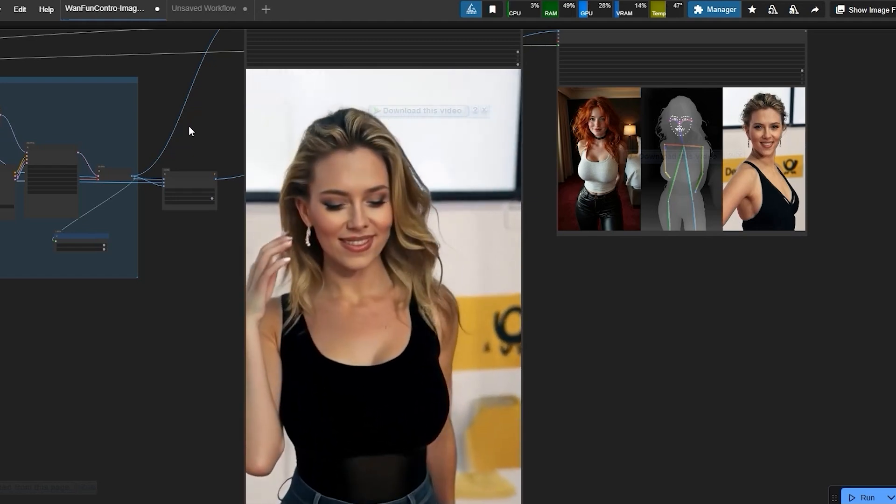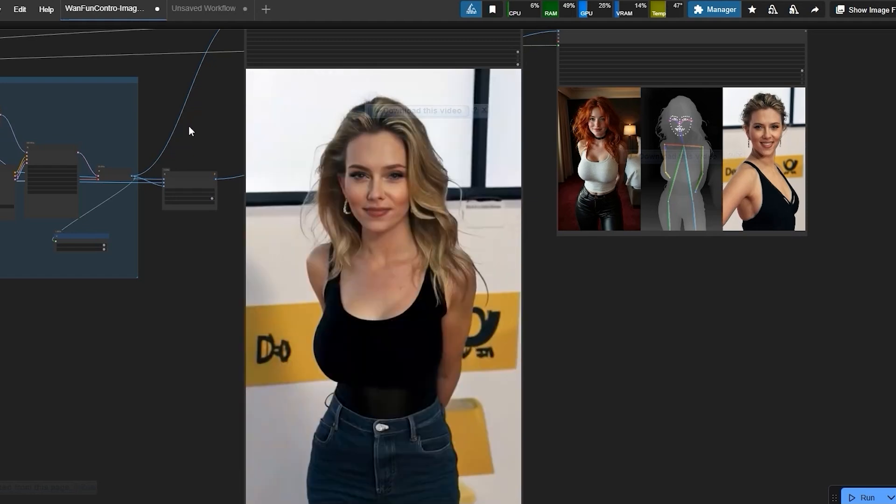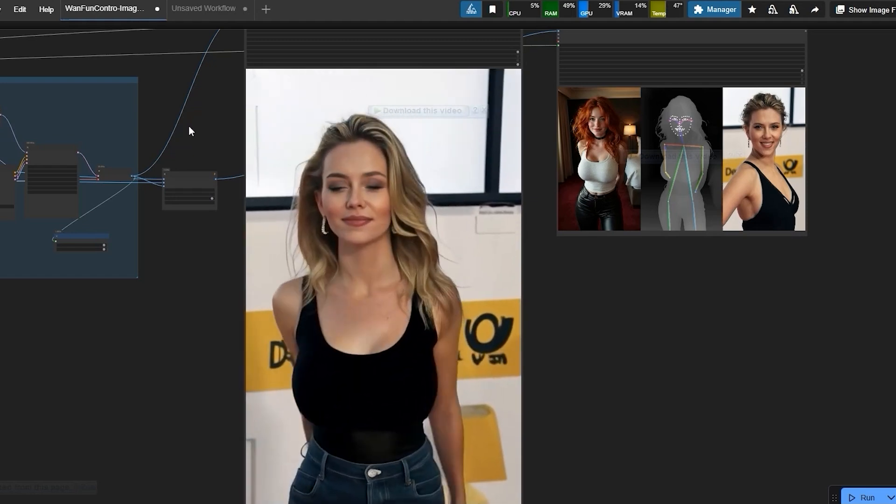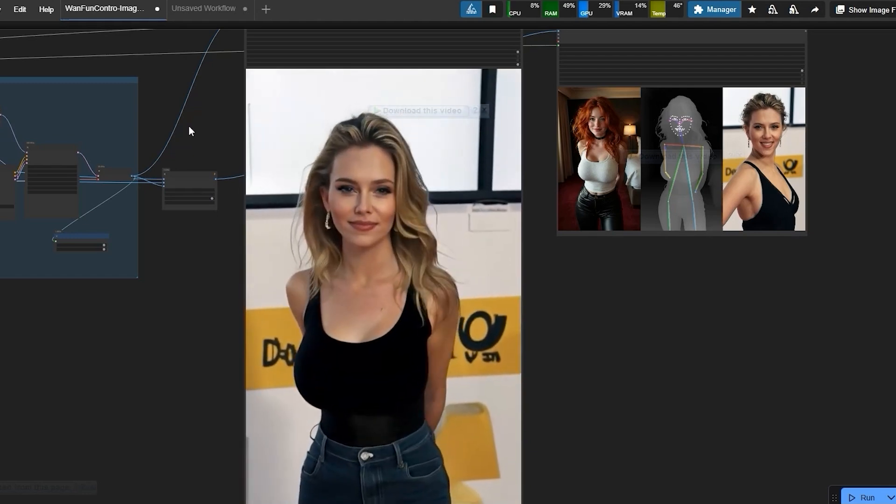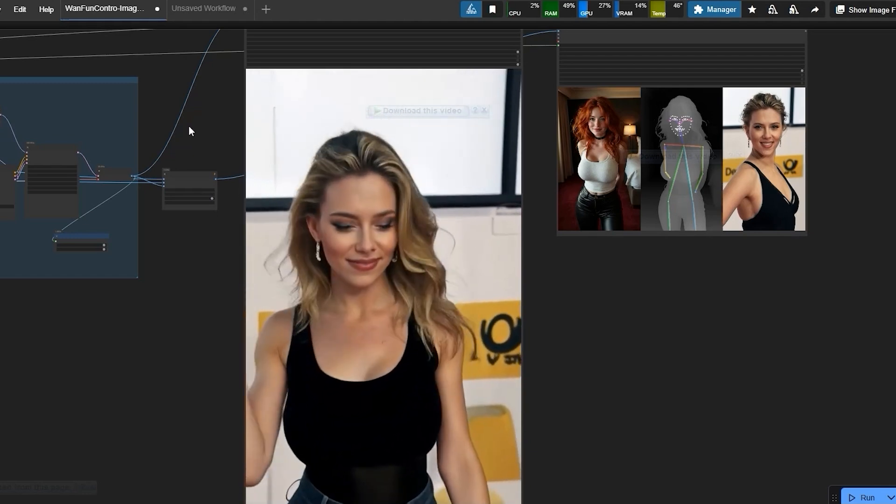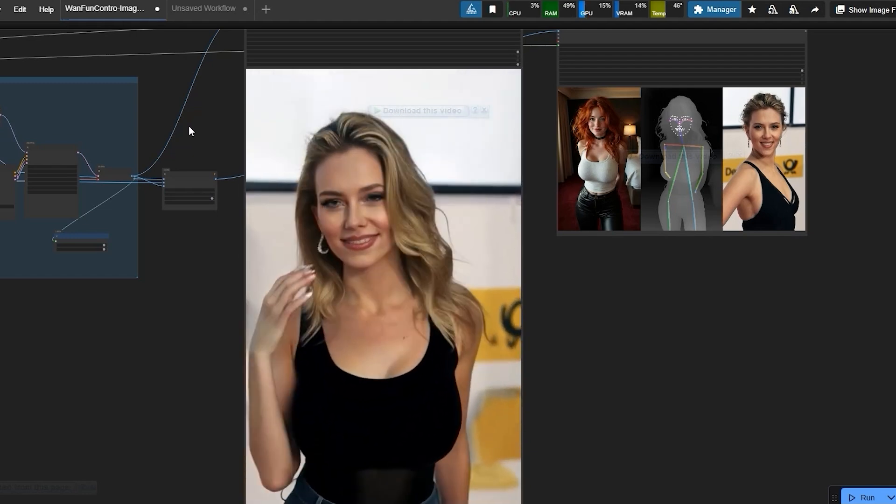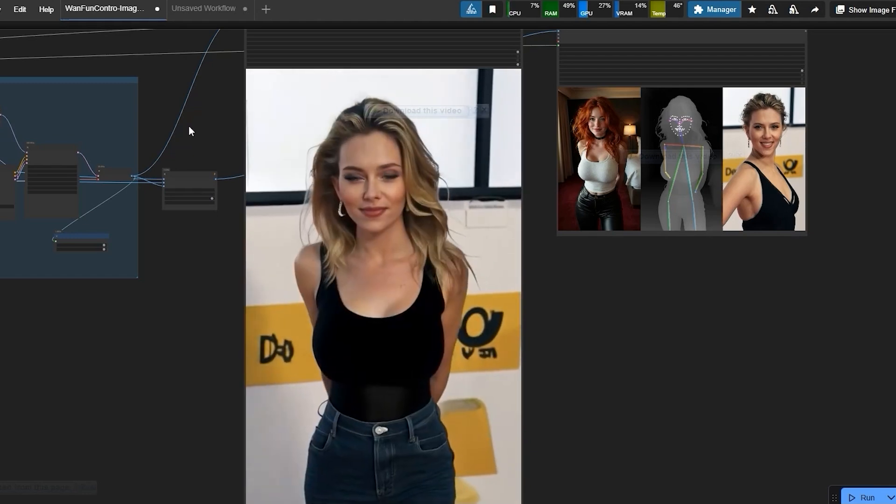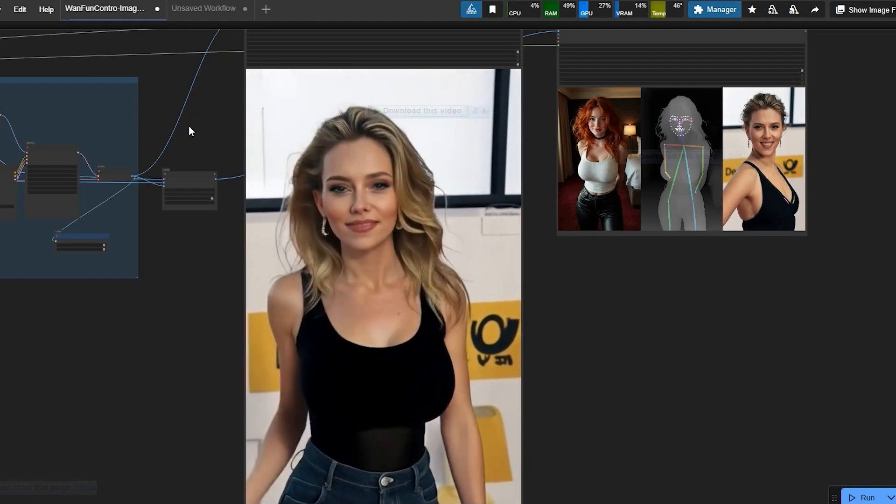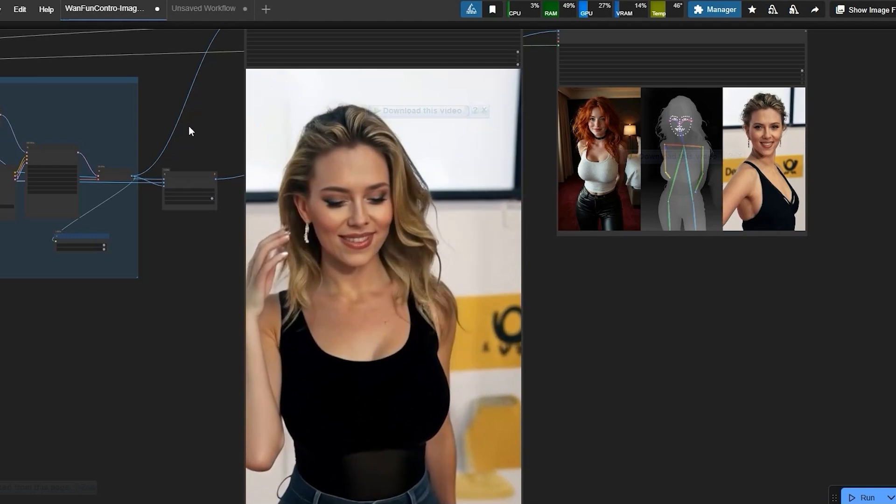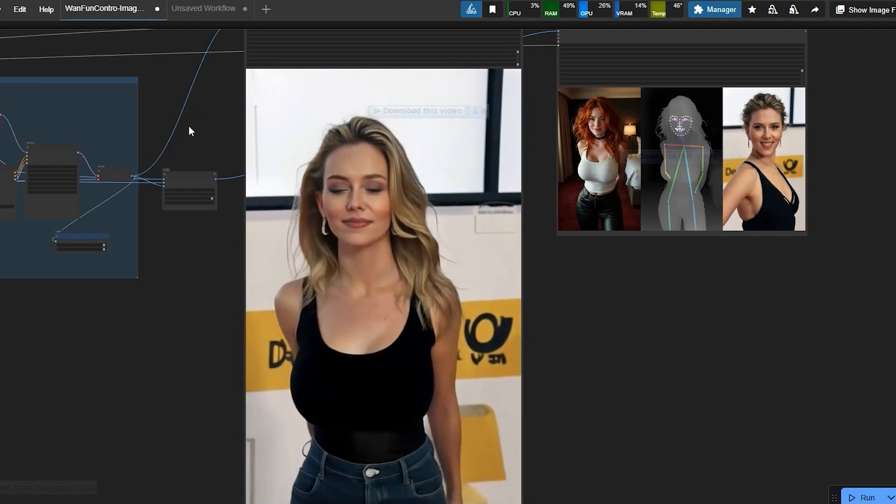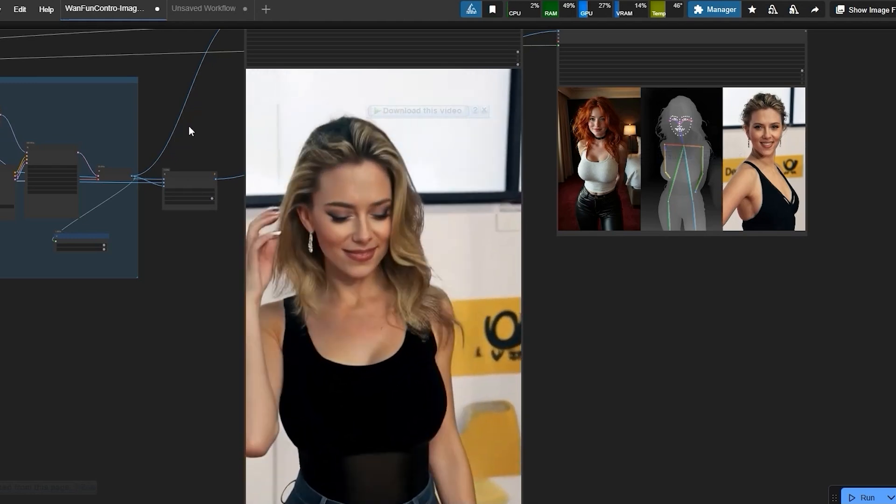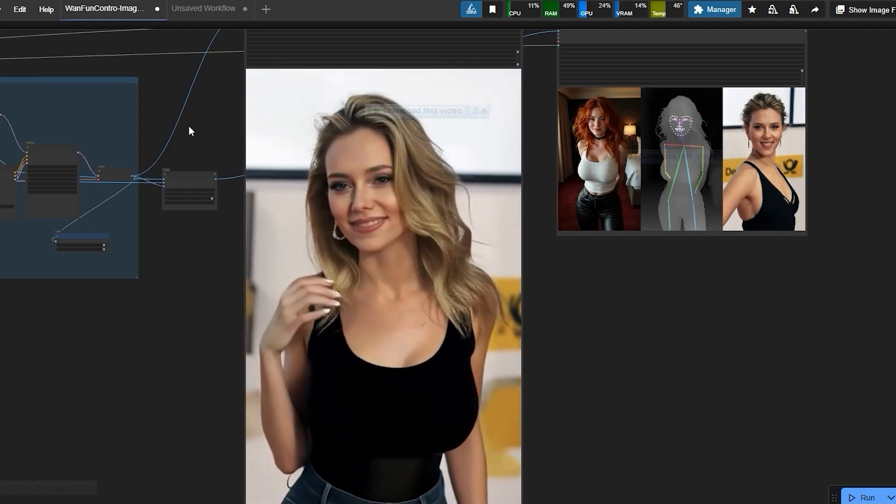And this is how you can use this workflow WAN 2.1 control net. And that's all for today's video. Please like, share and subscribe if you have liked this one. And follow for more such content. Thank you. Bye-bye.